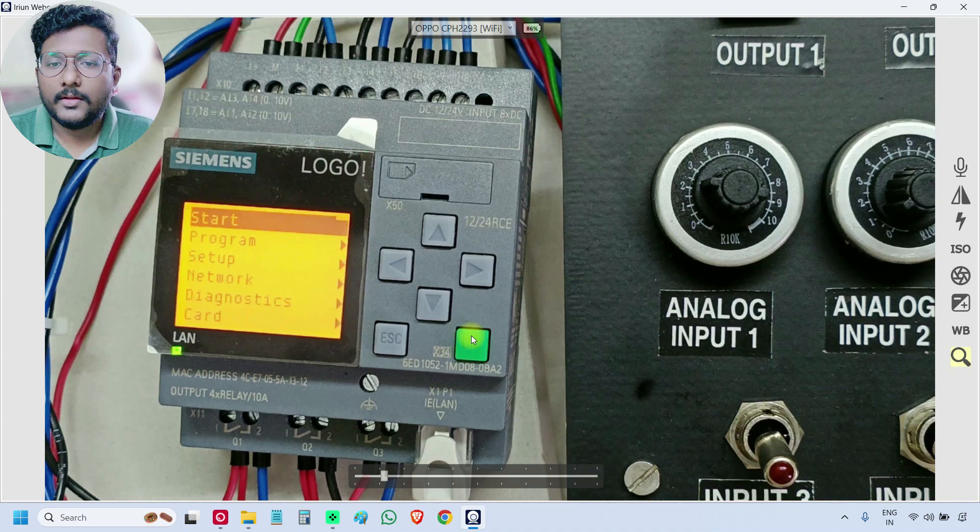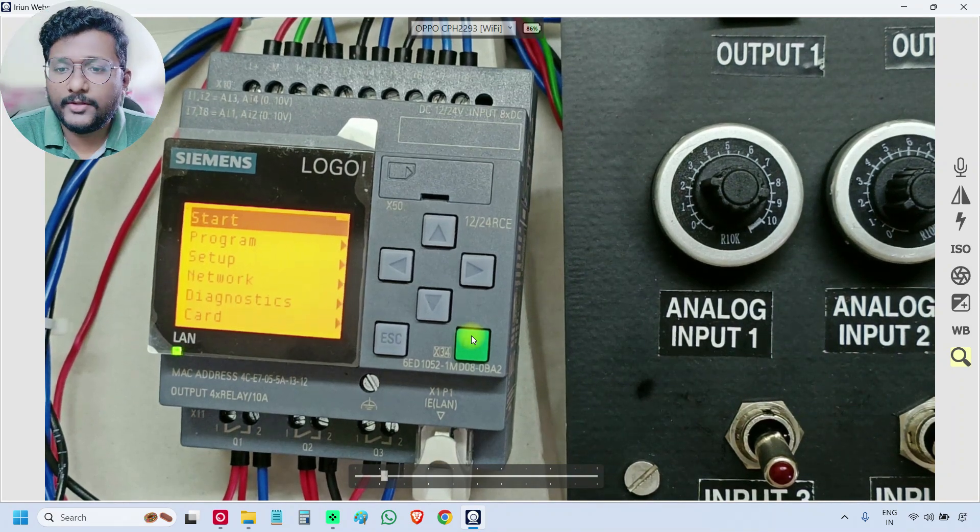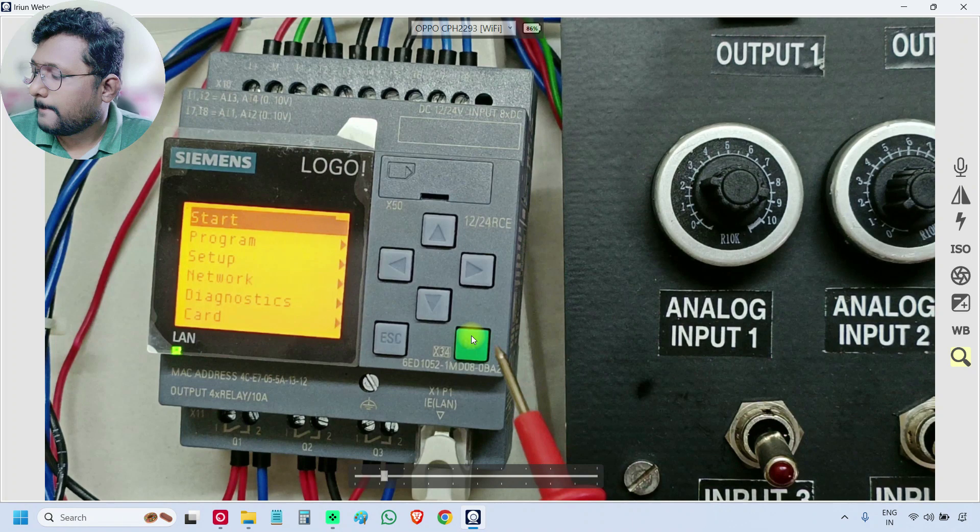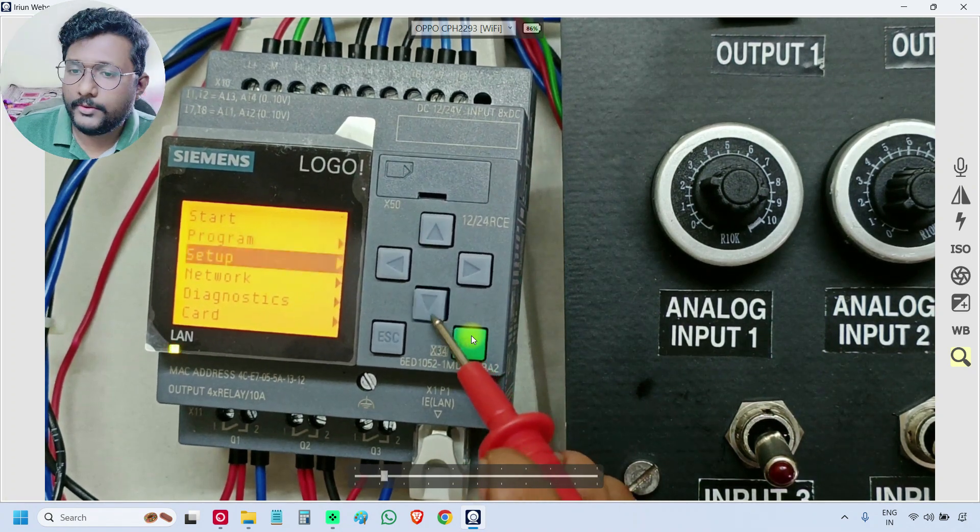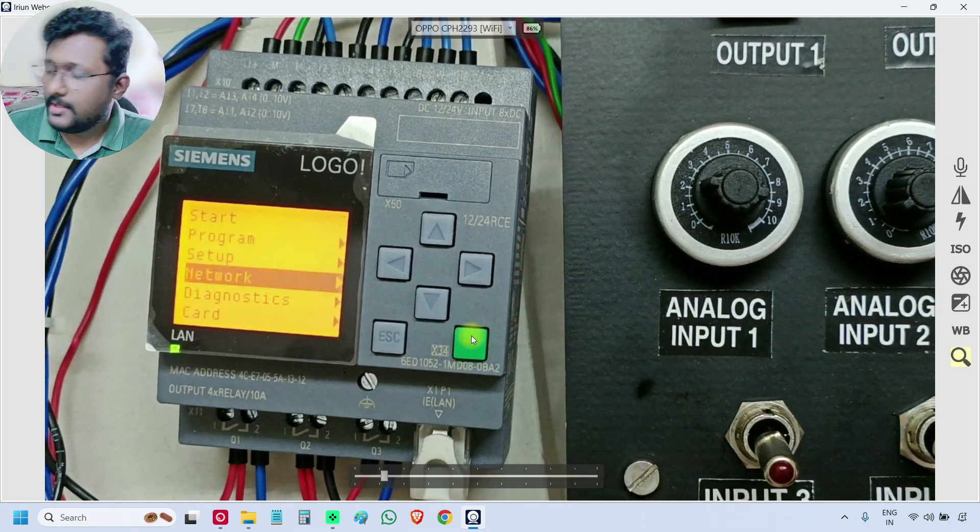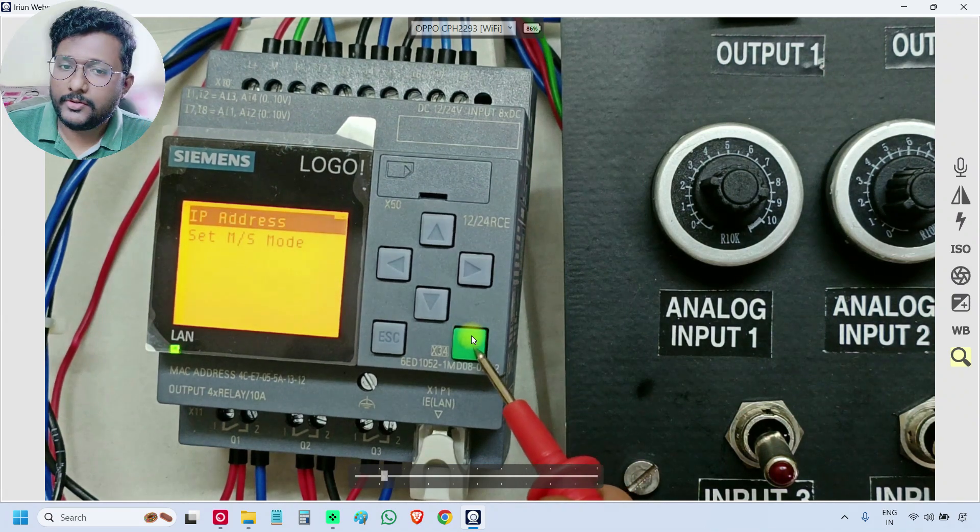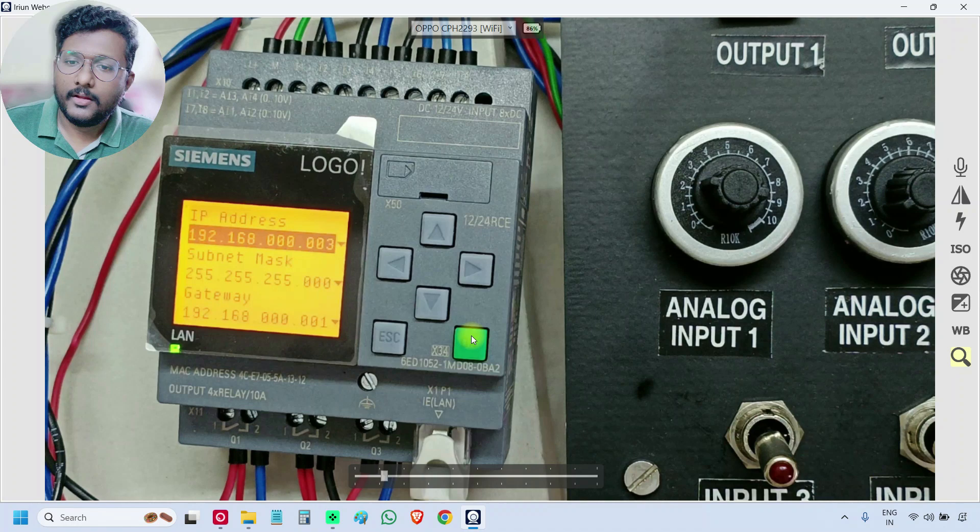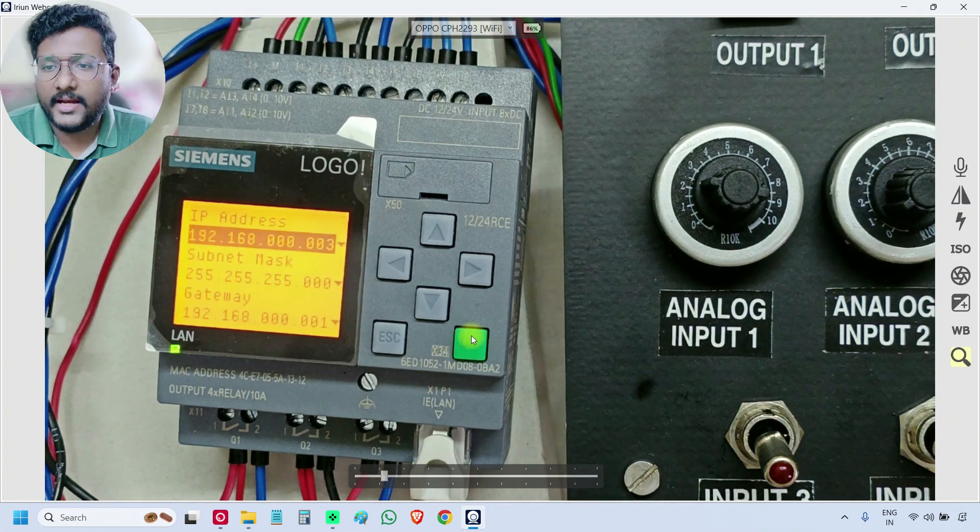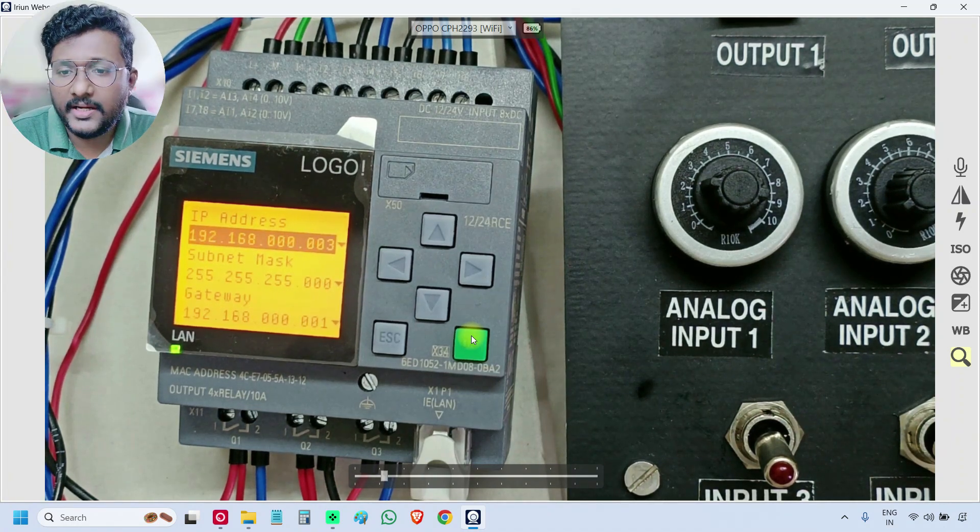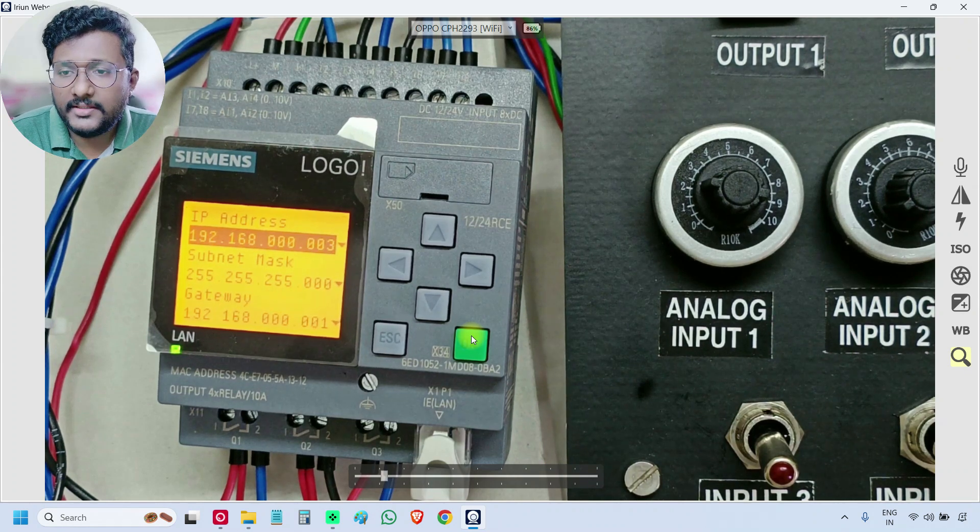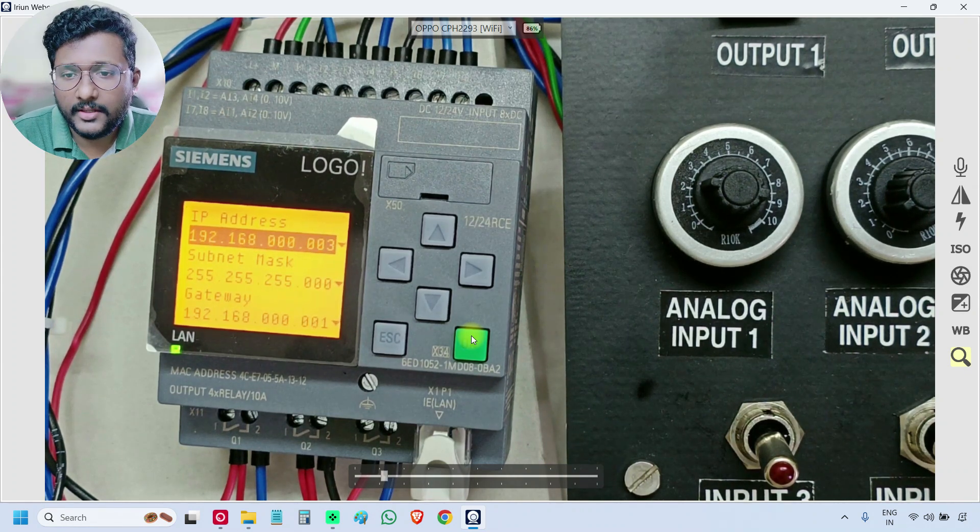So go to network menu, 1, 2, 3, network, press OK. Again, we have to go to IP address, so press OK. We need these addresses: IP address, subnet mask, and gateway. We have to enter these values in the laptop.